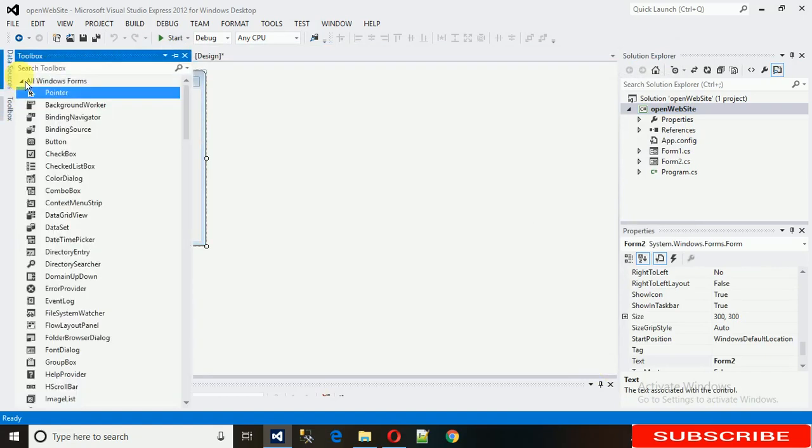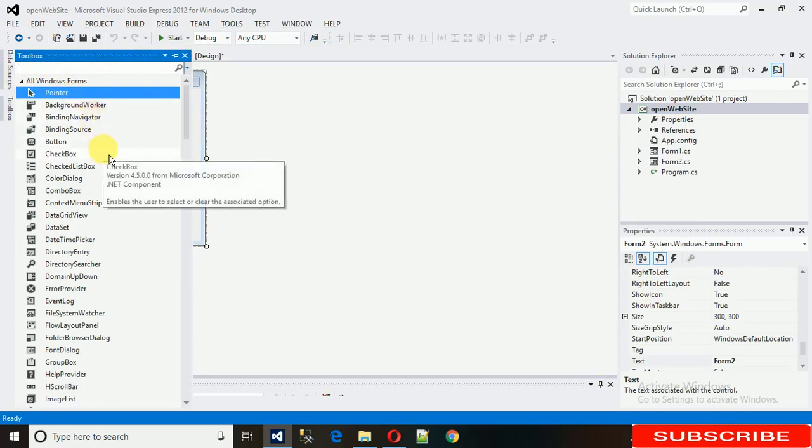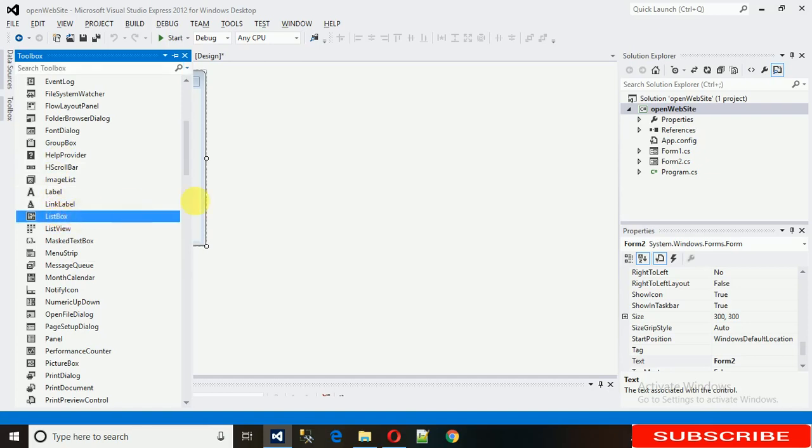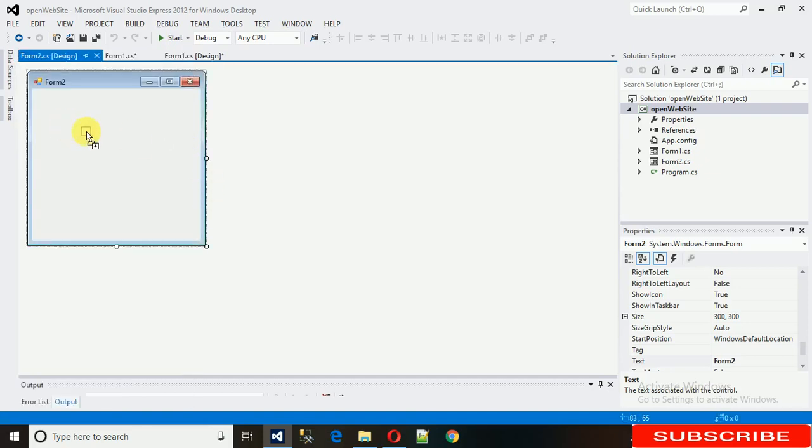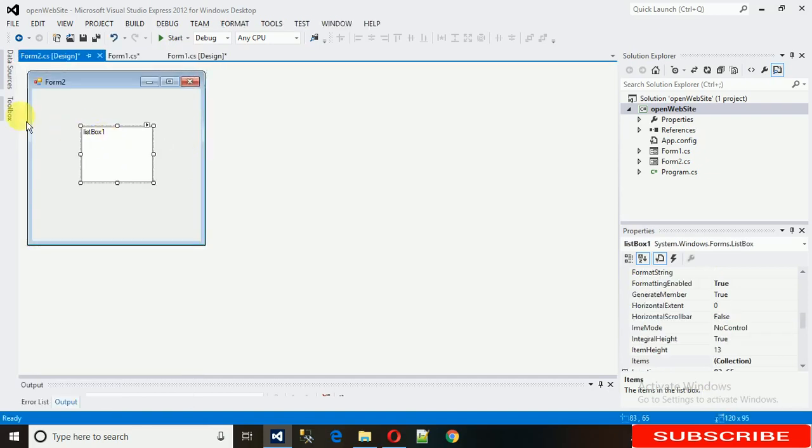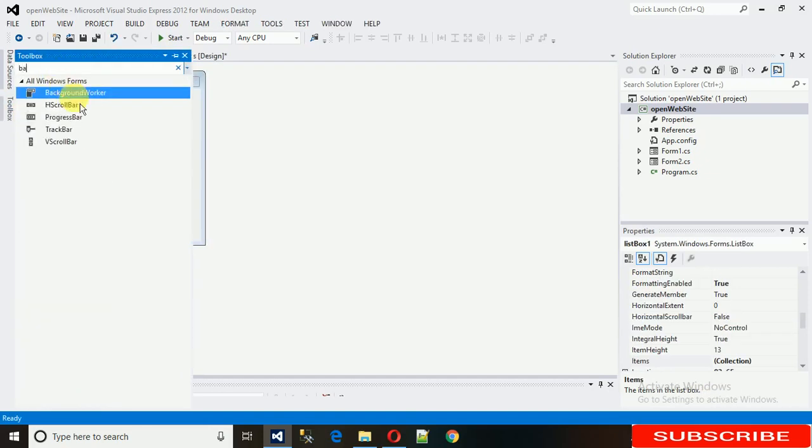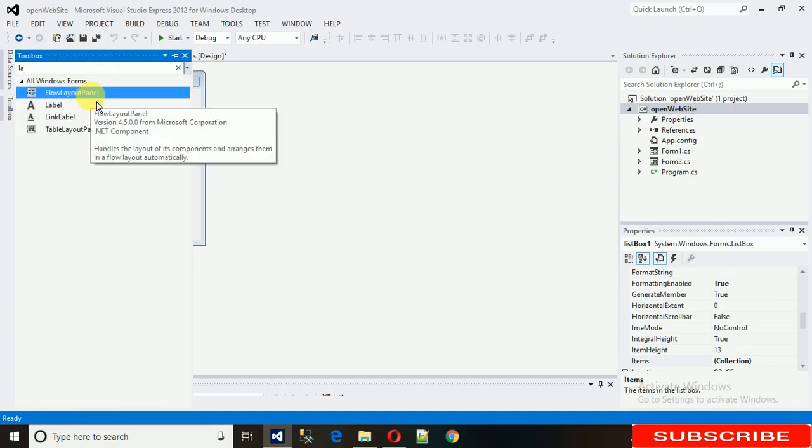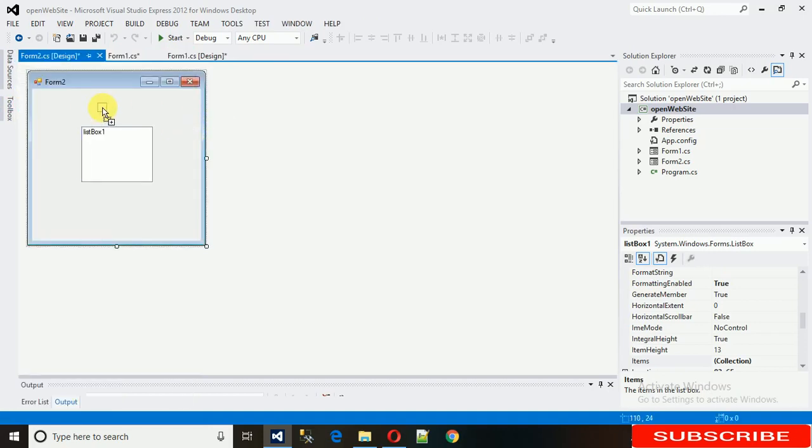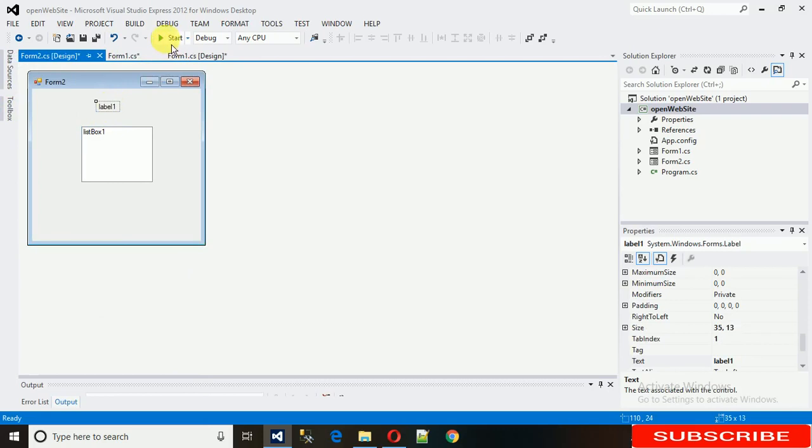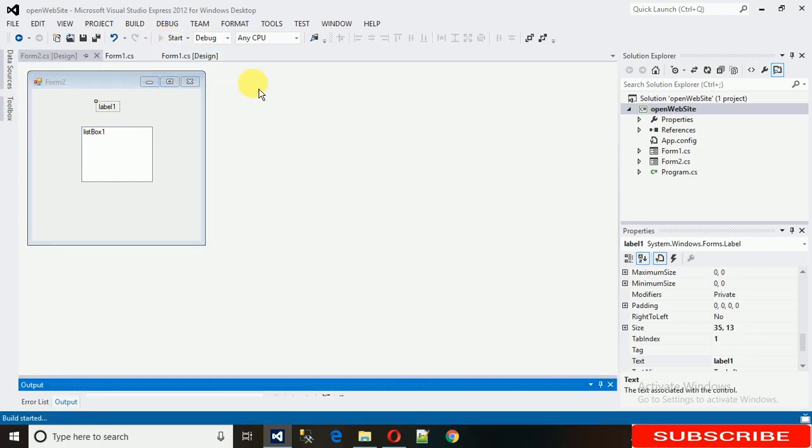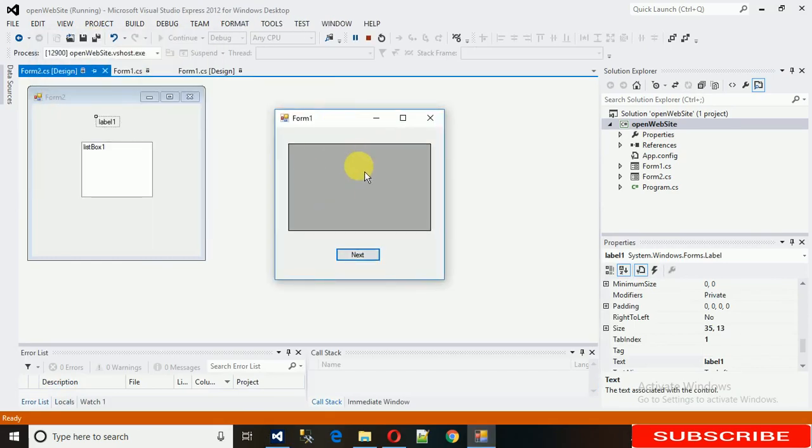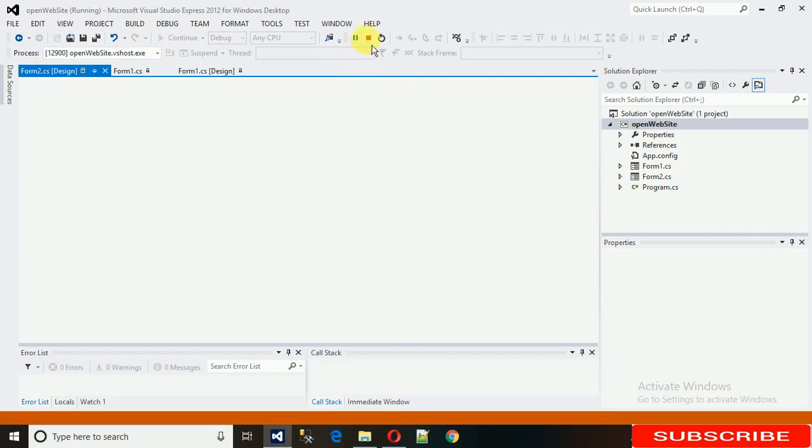Let me add a list box on this second form. Now if you start it, you can see that the first form is loaded with the grid view I added, but this next button is not opening the second form. So how to do that?